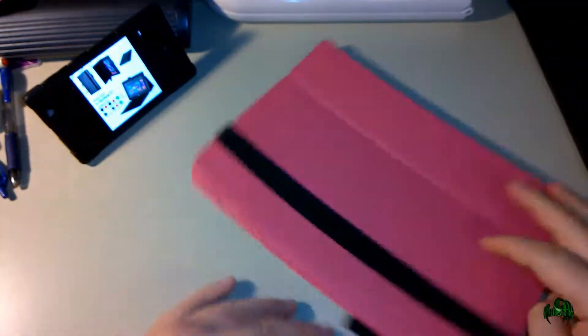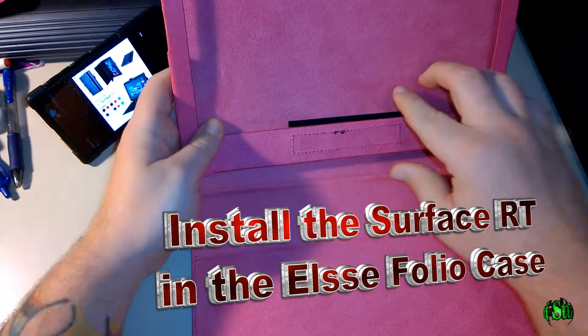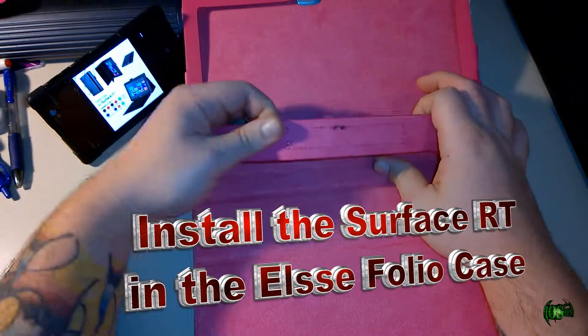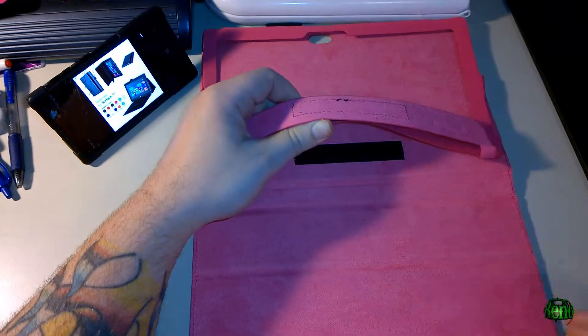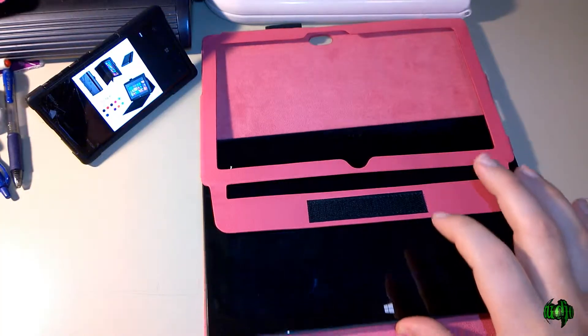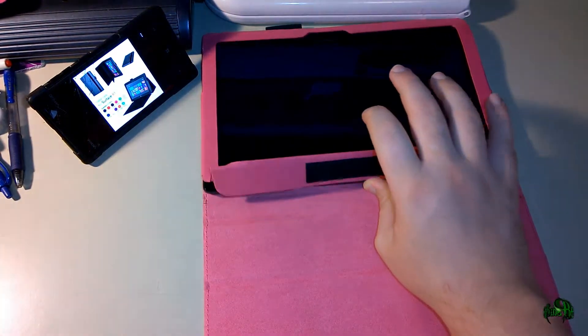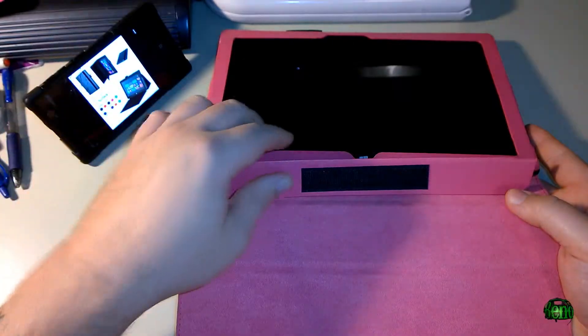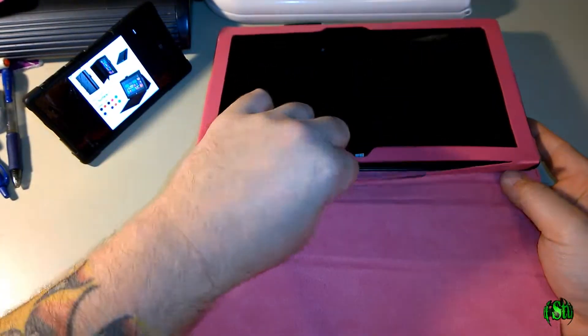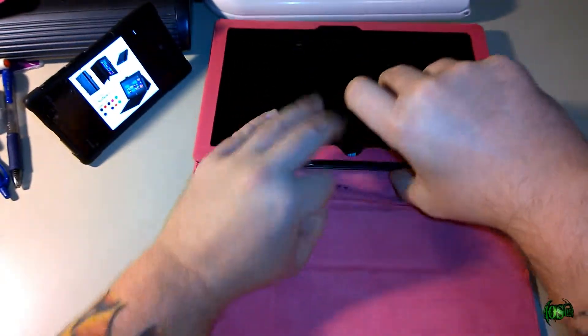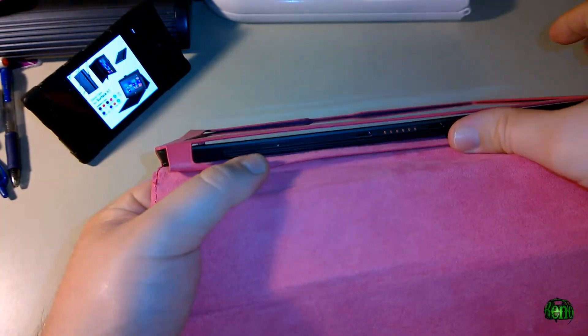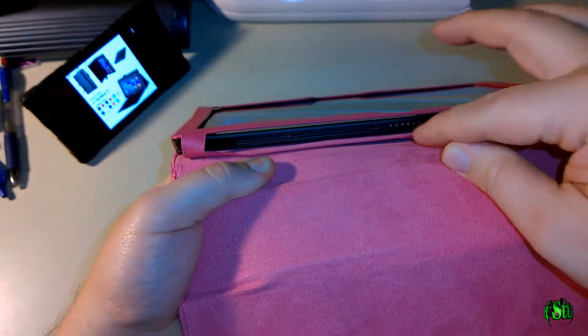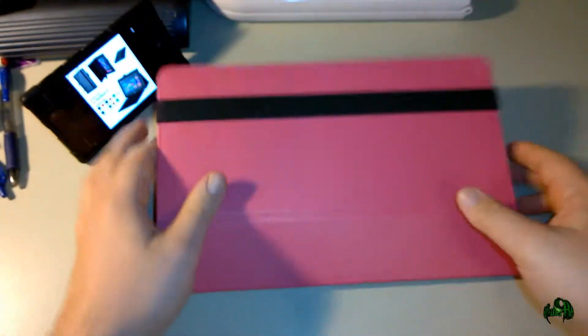Let's go ahead and pop our Surface into this case. We'll open up the case here—there's some velcro right here, just pull that off, and that's where you slide your Surface in. Simply slide your Surface in, then take this leather tab with the velcro on it and slide it underneath the Surface like so. That sticks in there, so now your Surface should be secure.